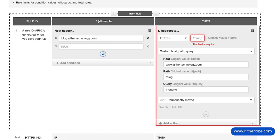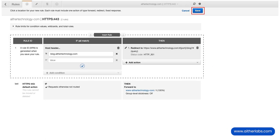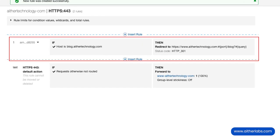We also need to enter a port here. We're going to use the default port, and we are good to go. Save it, and save the rule. Now your new rule has been created successfully.